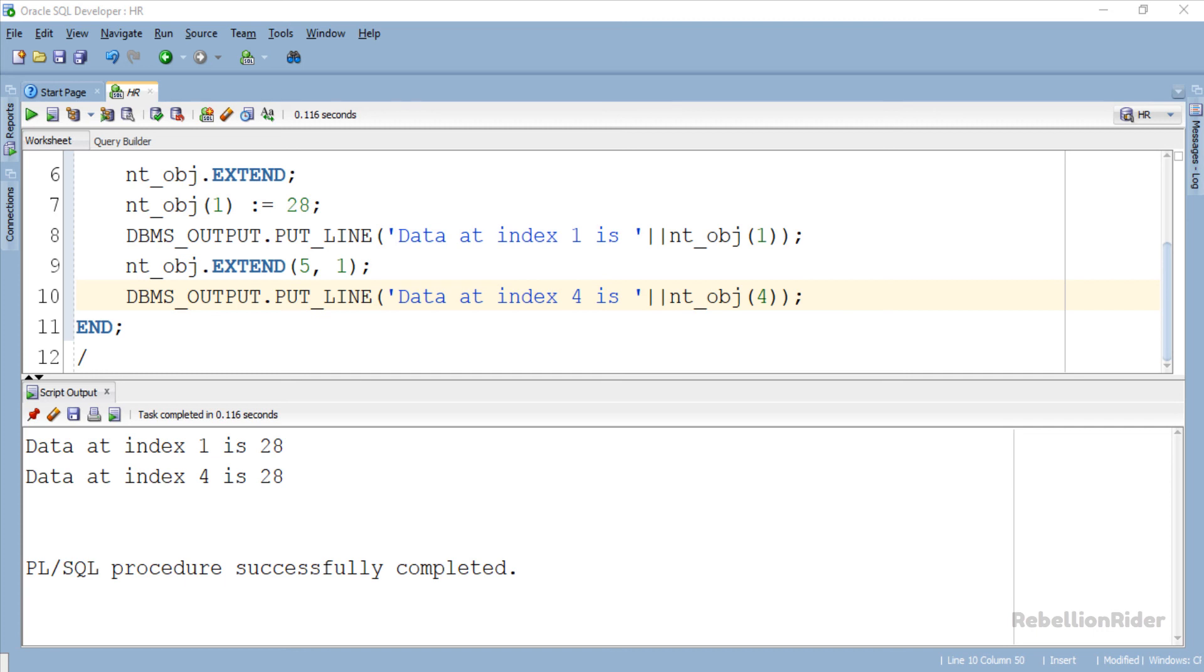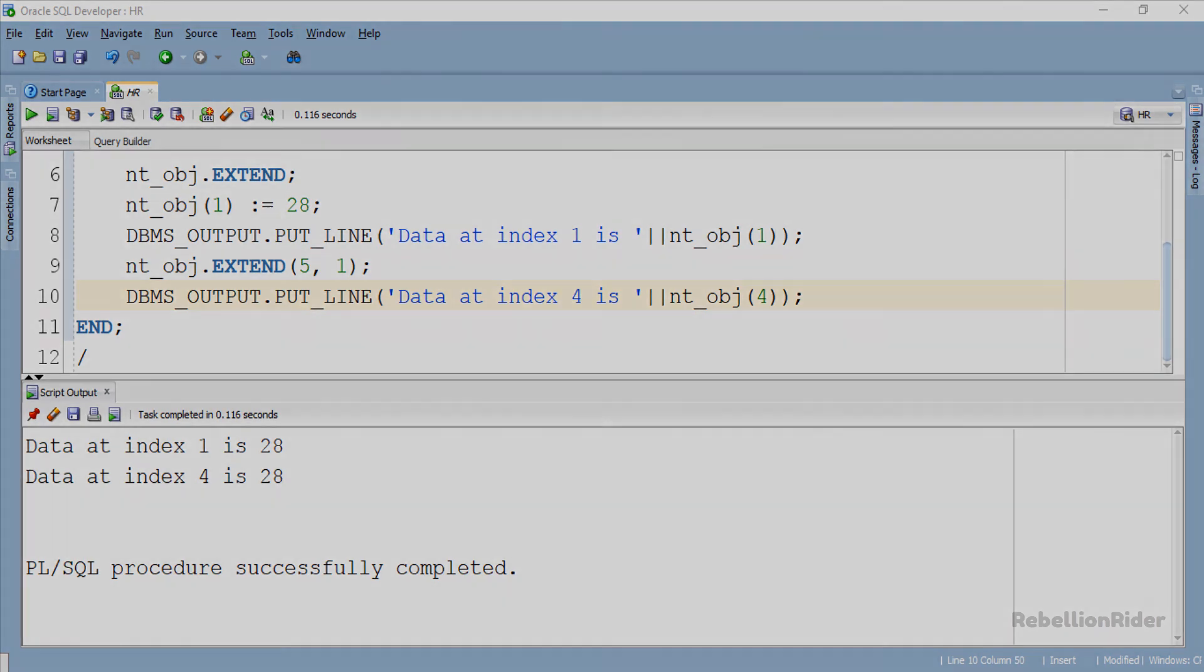That is the tutorial on PL SQL collection method extend in Oracle Database. Thanks for watching. This is Manish from RebellionRider.com.